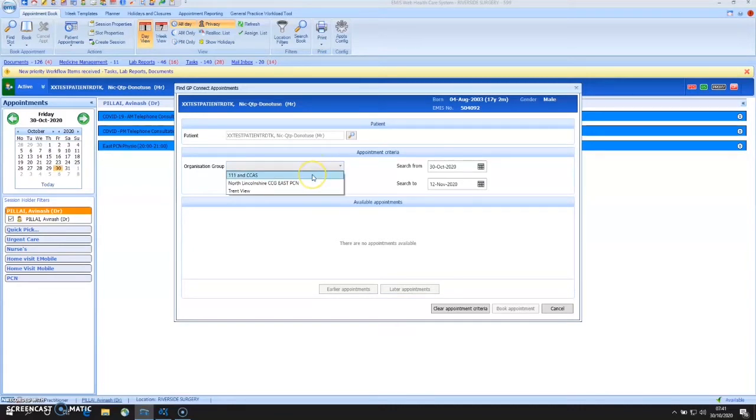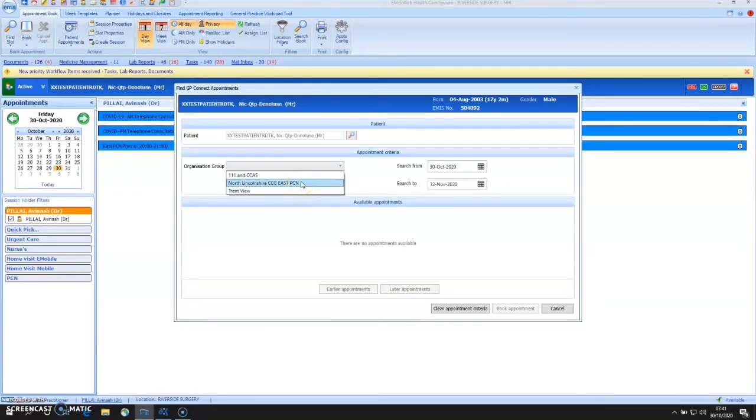And in this case, we've got 111 CCAS, I've got an agreement with another practice. But here, we've got PCN level working as an example. So I'm going to choose North Lincolnshire CCG East PCN.